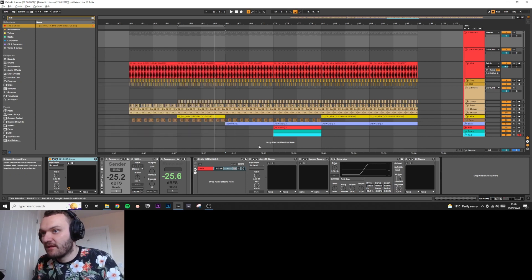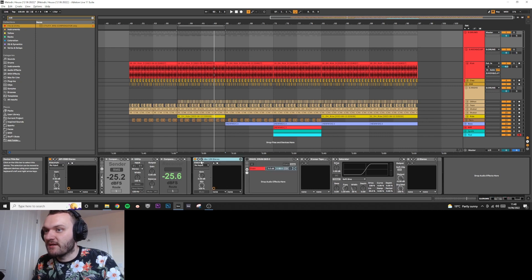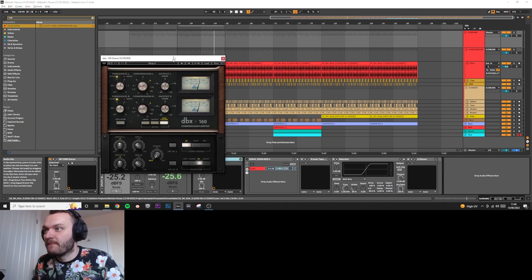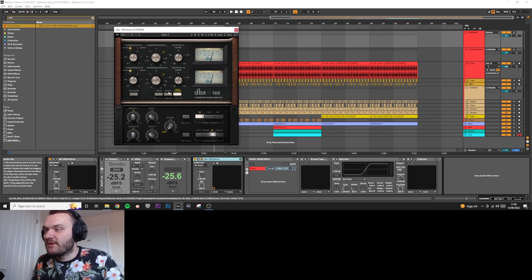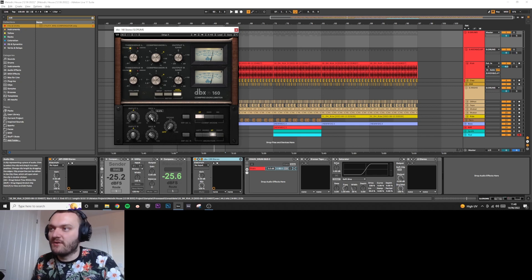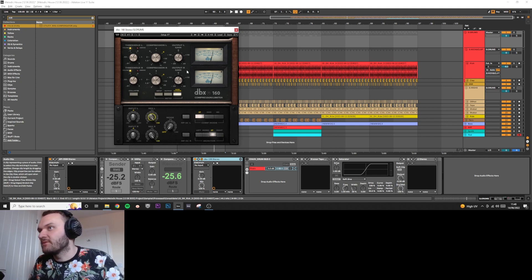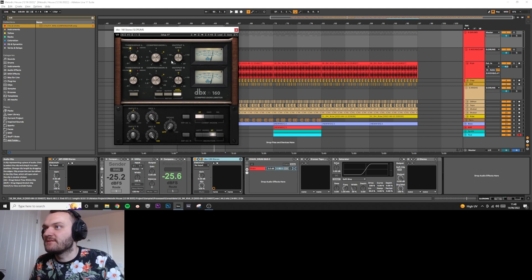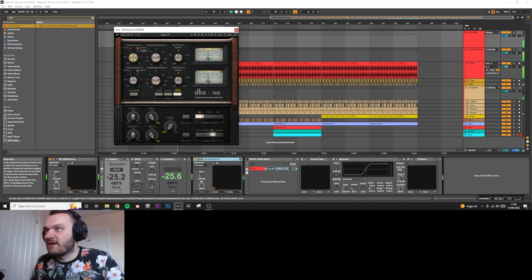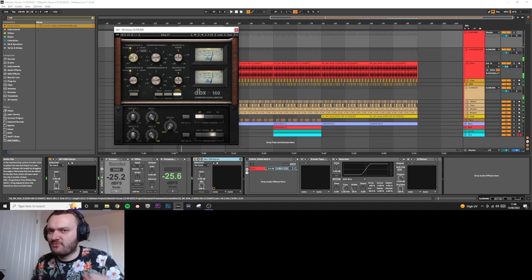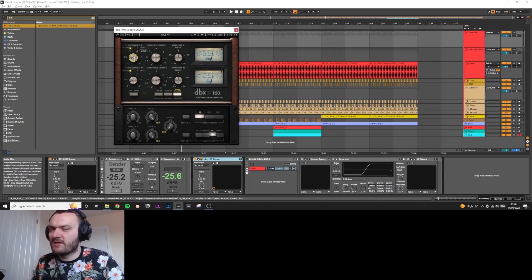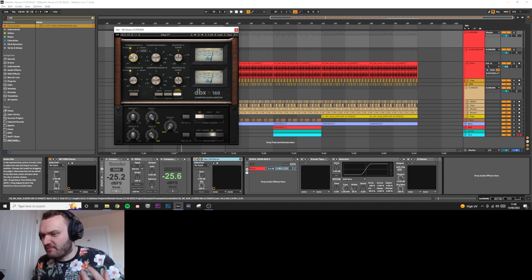It's quite a subtle effect but really nice. We haven't actually gained any volume or lost any volume because we've compensated it. The next thing I do is get a DBX 160 and I do the same sort of thing again, but I have the dry/wet on a lower number. We're going to stick it to 100 for now, put the gain back to zero, and then maybe get a ratio of like eight.